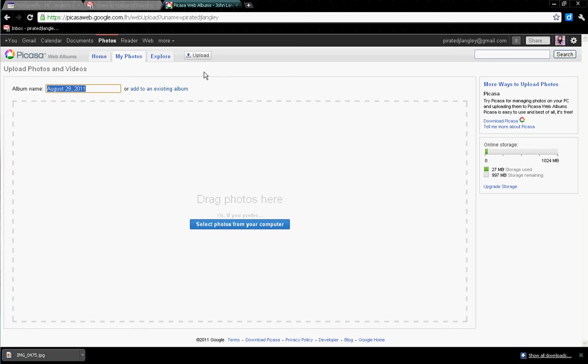Once you get into the upload section, where it says Album Name, this is where you can decide how you want your photos organized. You can call it First Project or just Photography and dump all your photos in there. I'm going to let you guys decide on file management for that aspect.